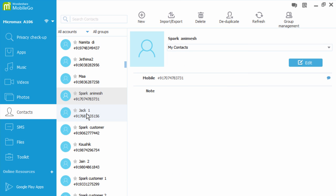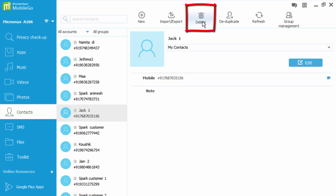To delete contacts, select the contacts you want to remove and then click delete. It will remove the contact.